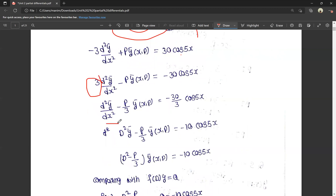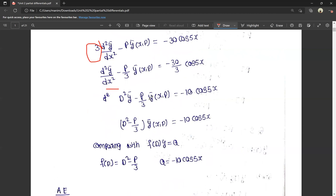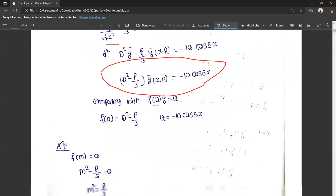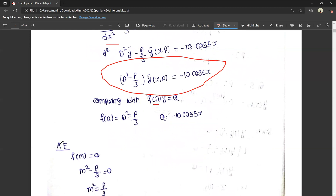So we came up with minus 10 cos 5x — 3 and 3 cancel — giving minus 10 cos 5x. So ȳ(x, p) is common; d² minus (p/3) into ȳ(x, p) equals minus 10 cos 5x. Comparing with f(D)·y = Q: f(D) = D² minus p/3, and Q = minus 10 cos 5x. The auxiliary equation: f(D) = 0, so f(m) = 0. That means m² minus p/3 = 0, so m² = p/3, and m = ±√(p/3).